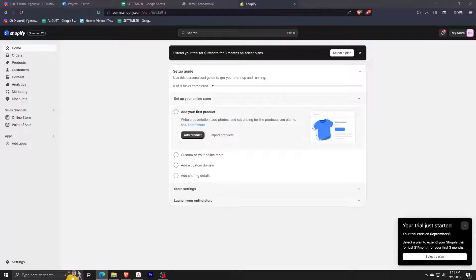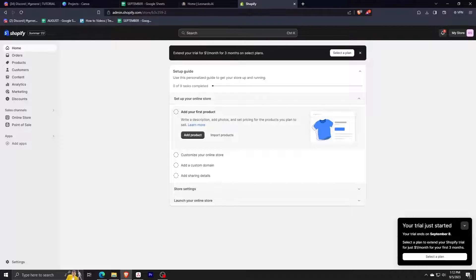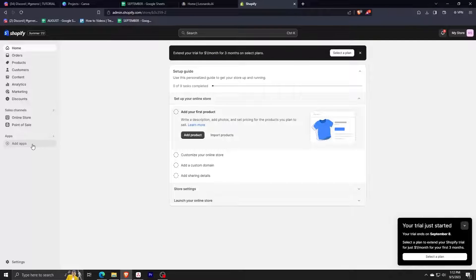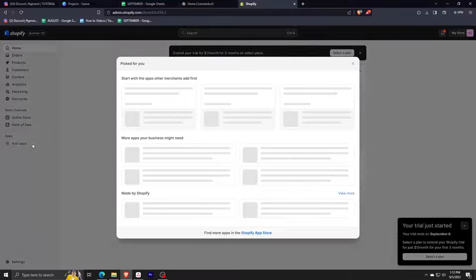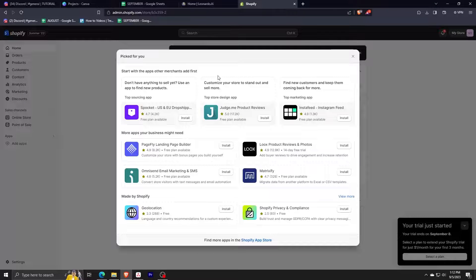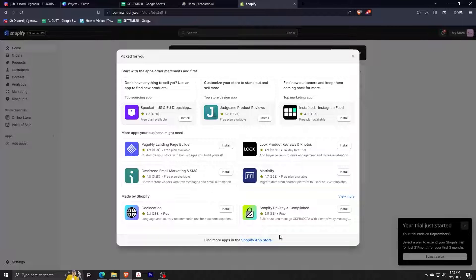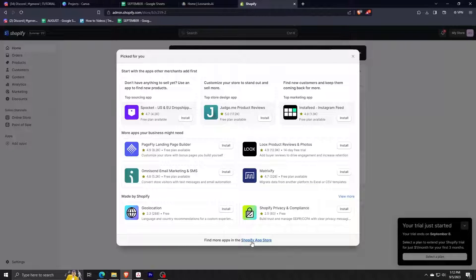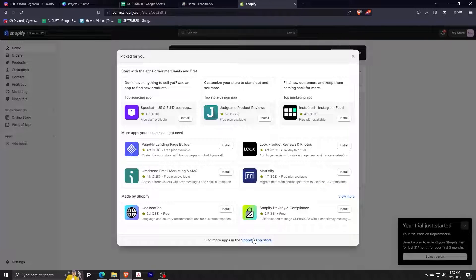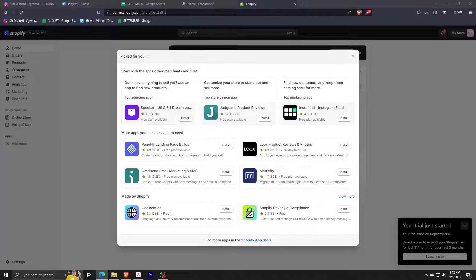First things first, we're going to need our Shopify account, so be sure to log in before we can start. Now click on add apps at the left side. You can see here the different apps that we can choose, but we're going to select the Shopify App Store option at the bottom.